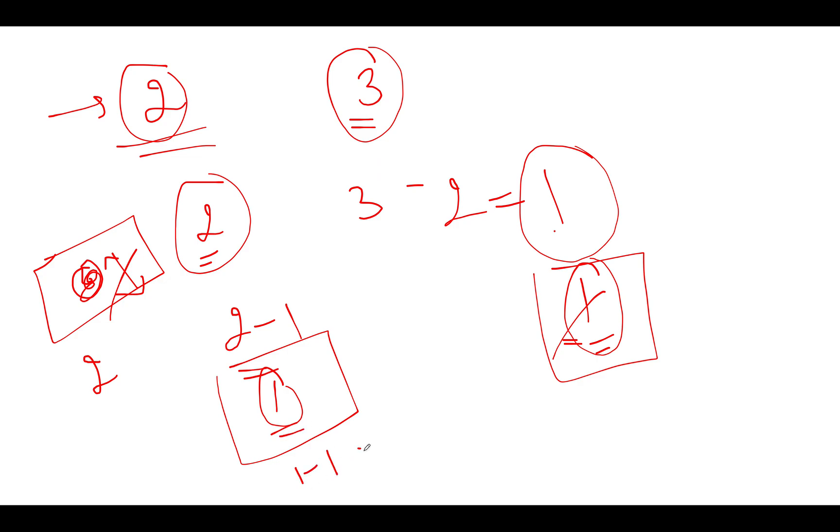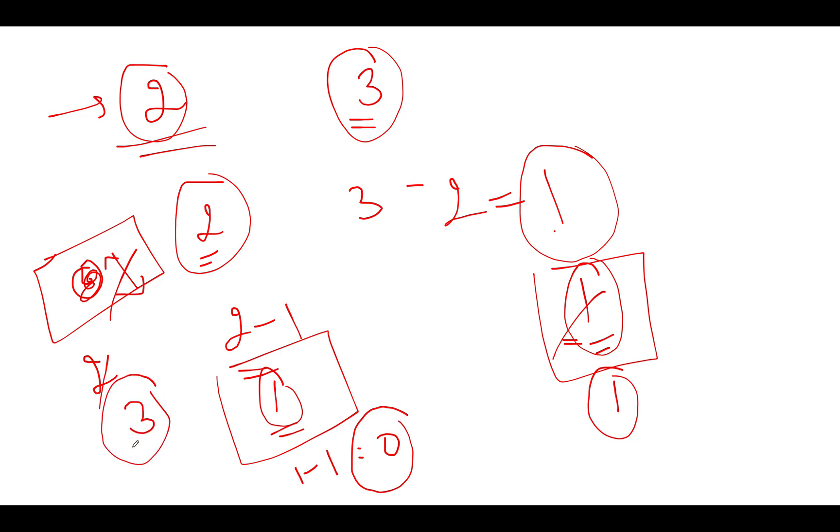So 1 minus 1 turns out to be 0 and this remains as 1. As a result, one of the elements has been updated to 0. We abort the process and return the result. In totality, we have performed 3 operations, so the answer for this would be 3. Can we optimize this further? The answer is yes.